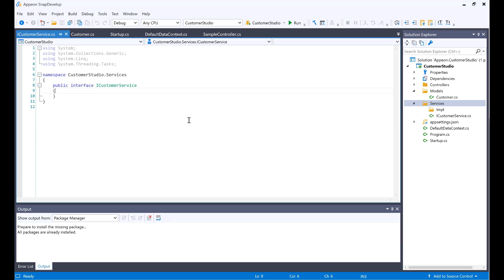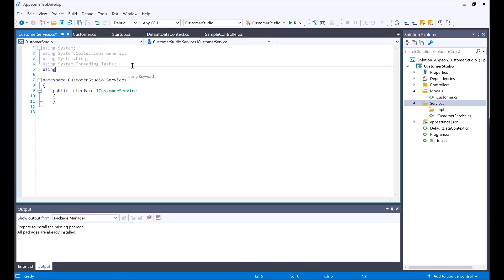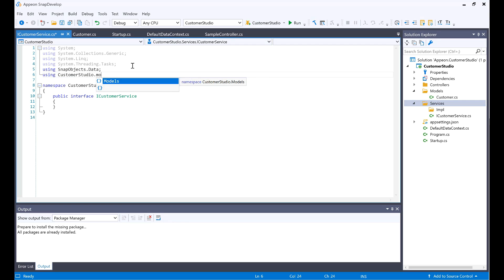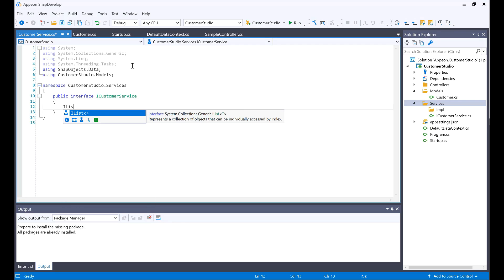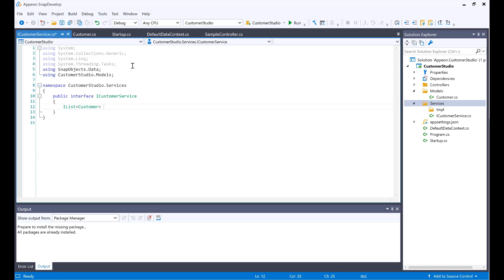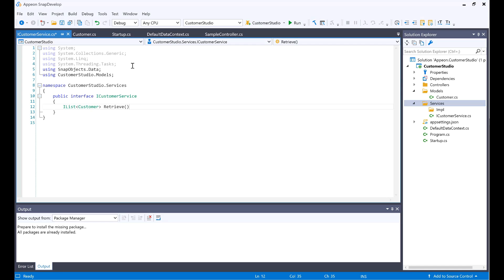I will add a new using statement for SnapObjects.Data and then I will also require CustomerStudio.Models so that I can have my model available in here. I will be returning an IList of the Customer type, and then the method would be called Retrieve.